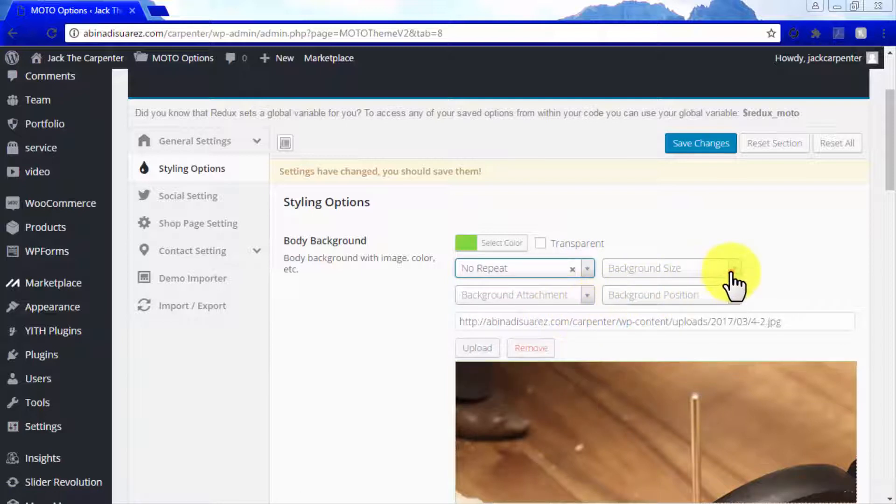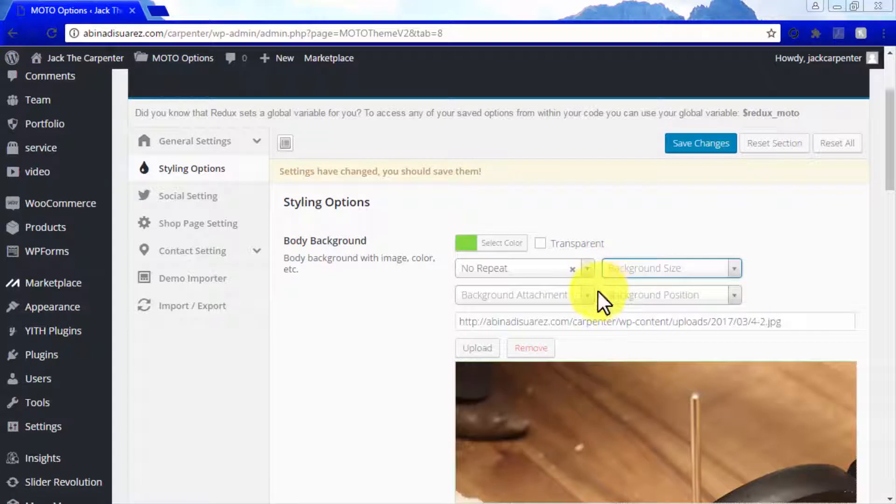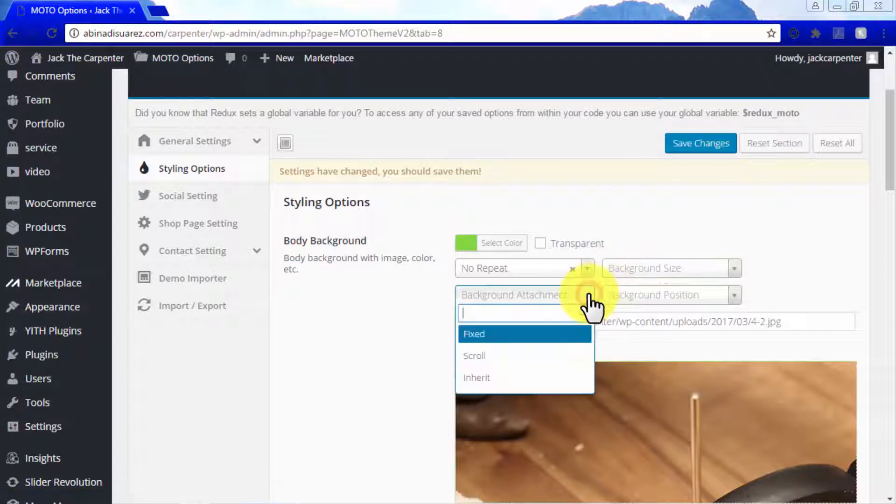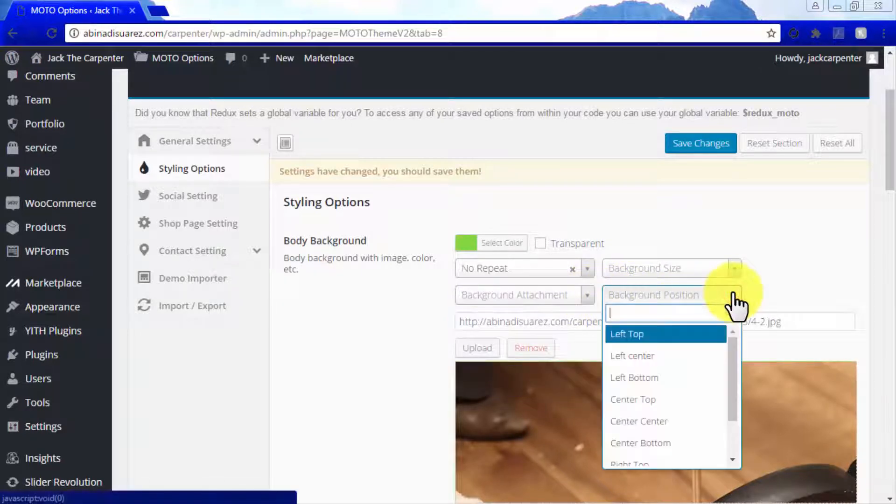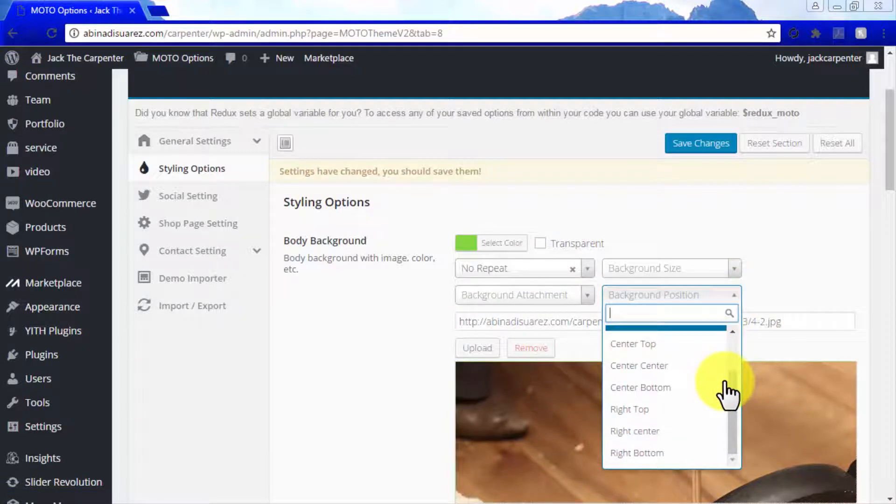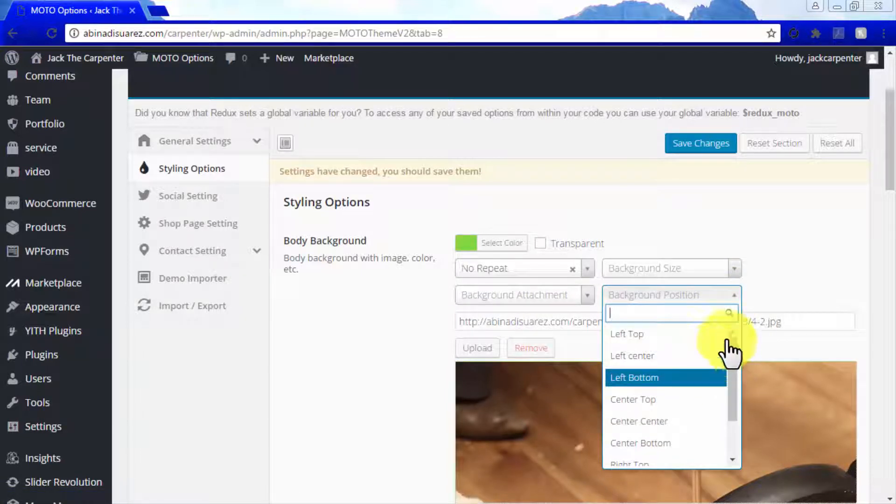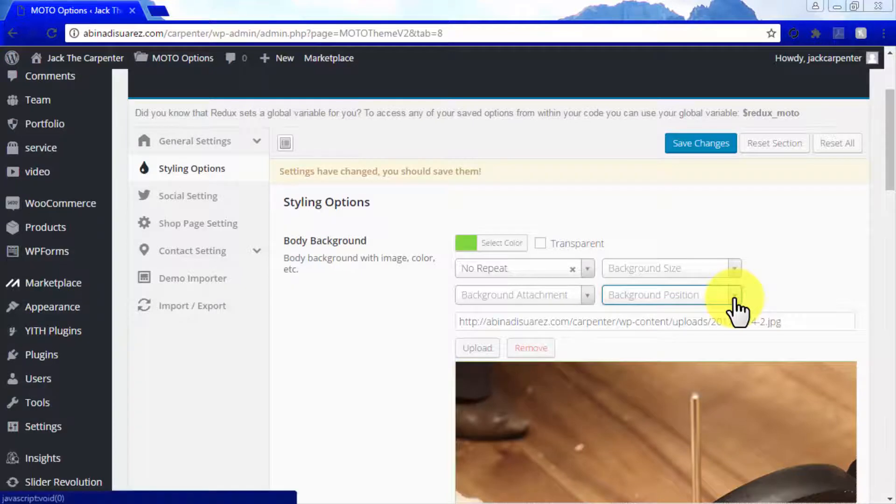You can also select background size to make it cover or contained, background attachment to make it fixed or scroll, and different background positions. Each option allows you to alter the inherent values for your background images.